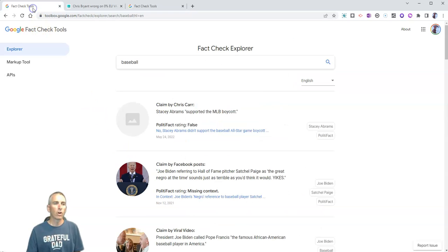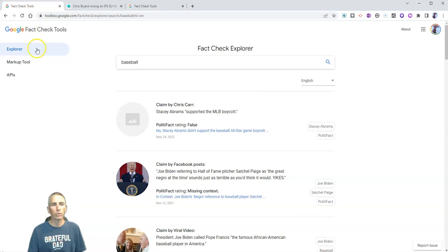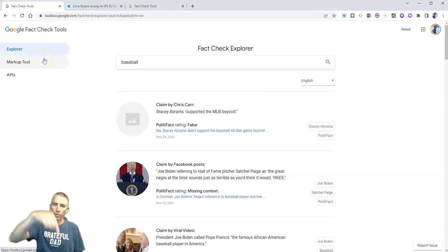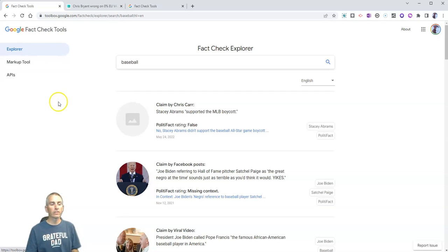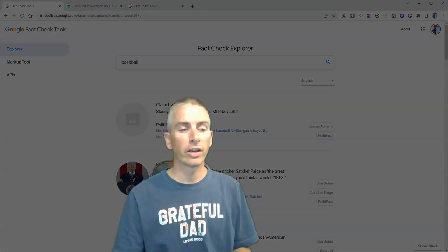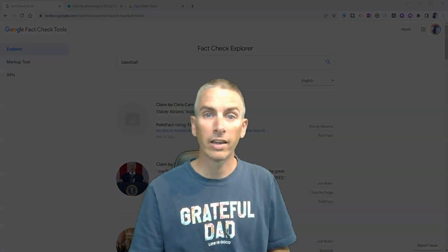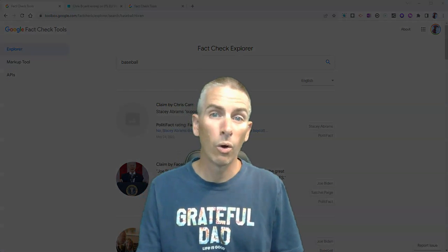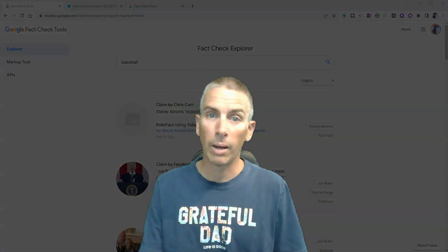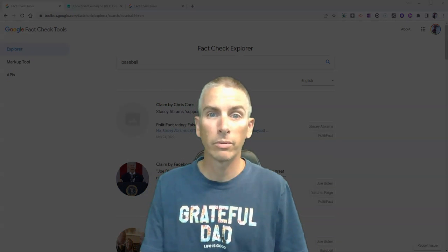So it's called Fact Check Explorer, you can find it with the link that I have right down below. As always, for more things like this, please check out freetech4teachers.com or subscribe to my YouTube channel.